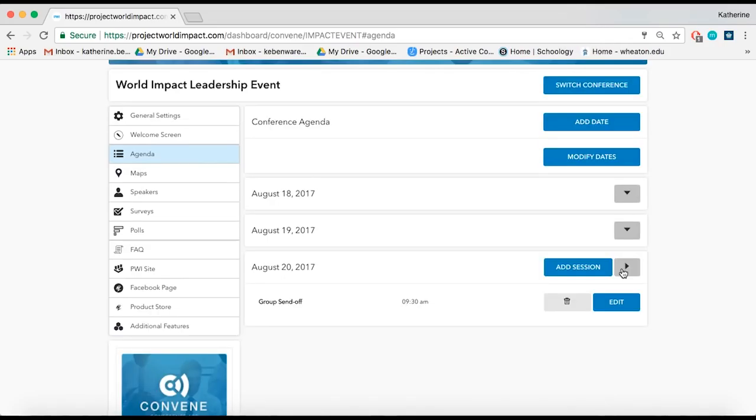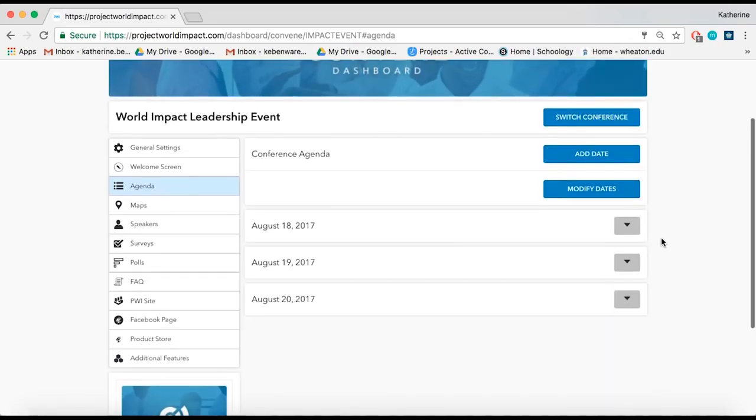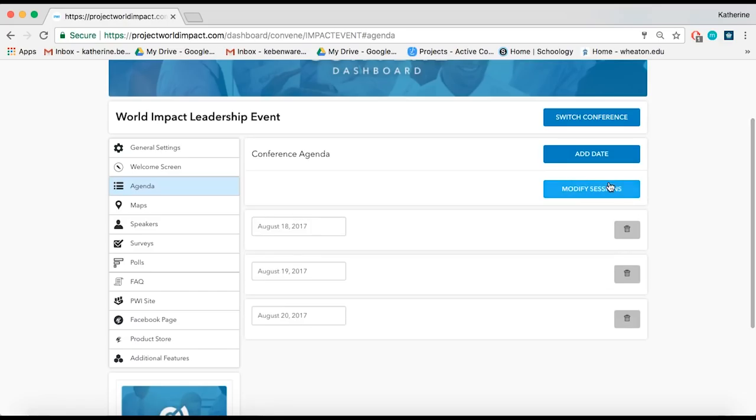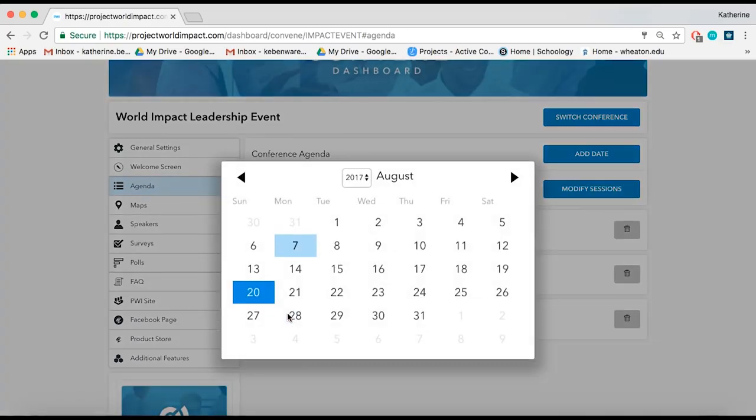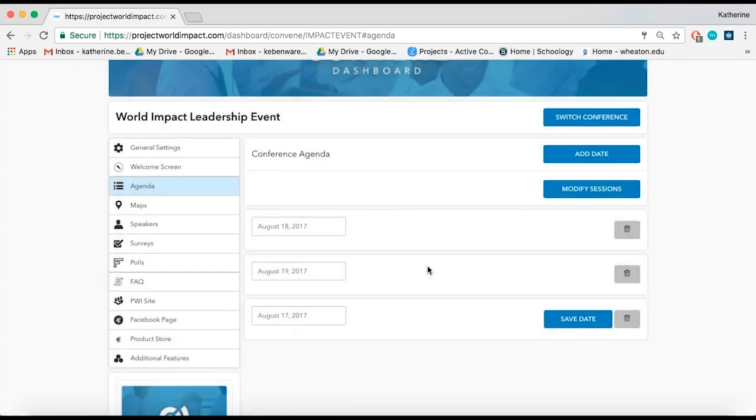Did the dates of your conference change? No problem. Click Modify Dates to change your dates. Please note that all sessions you have already created will be saved under this date.